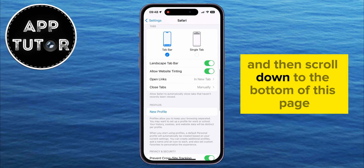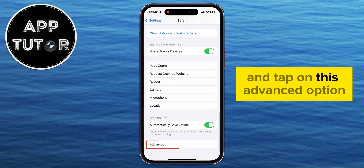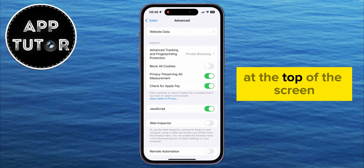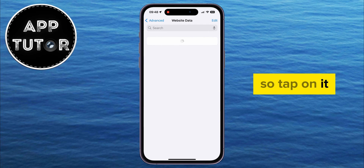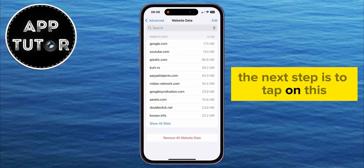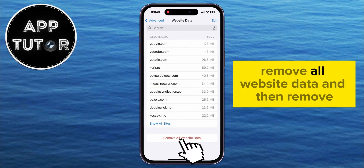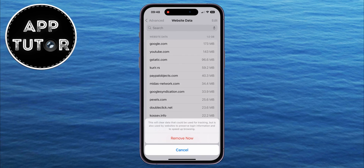Scroll down to the bottom of this page and tap on the Advanced option. At the top of the screen you're going to see Website Data, so tap on it. Then tap on Remove All Website Data, and then Remove Now.